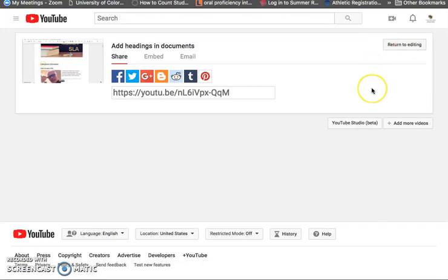Now it takes a little bit for YouTube to actually generate the captions for a video. It's not an immediate process but it takes